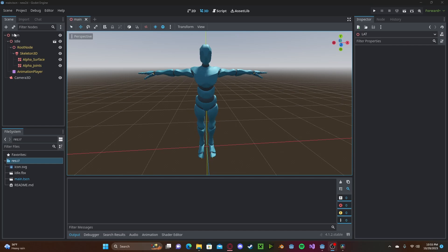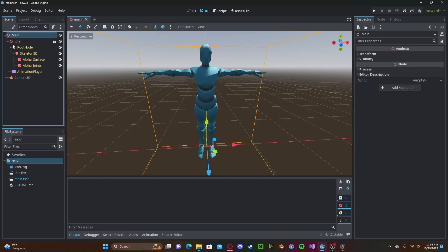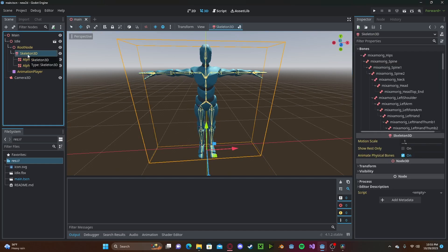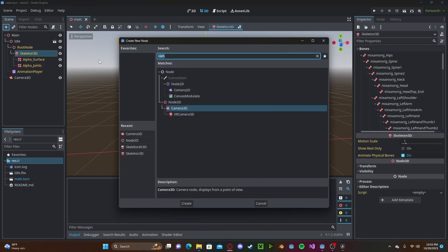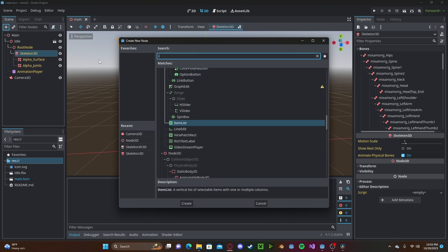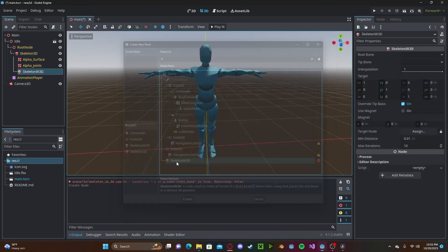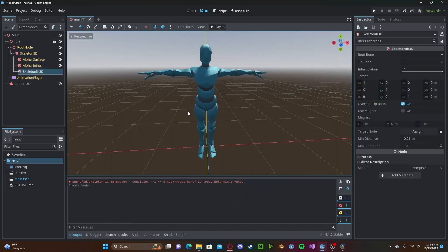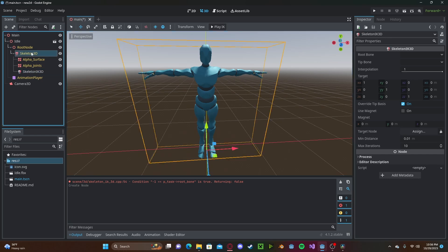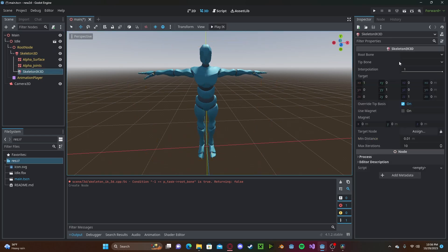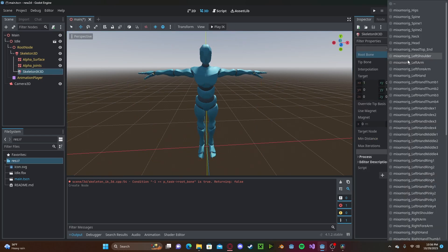So now to create the inverse kinematic node, we will select our skeleton. I will add an IK skeleton 3D. We will select our root bone. Since it is now connected to our skeleton, we can access those bones.